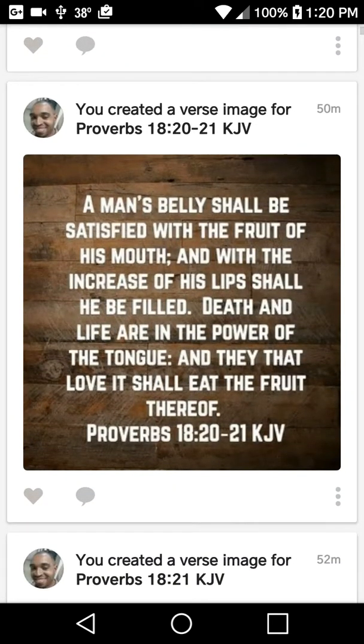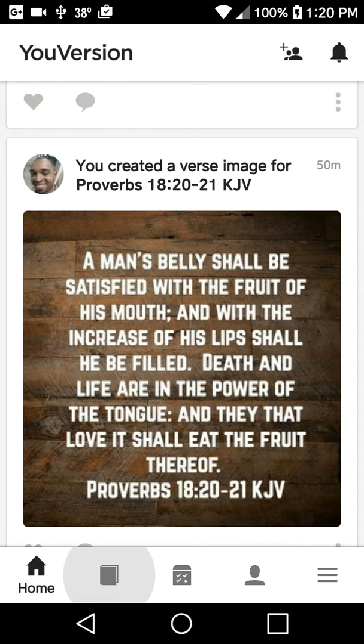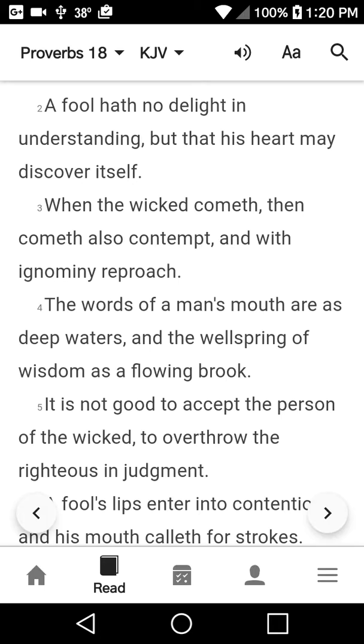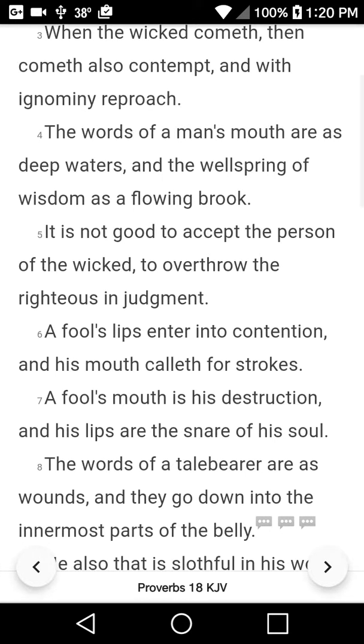Now the first thing we're going to do is pick a scripture. It doesn't matter what scripture it is. This is an example I'm going to show you, so we'll use this one.